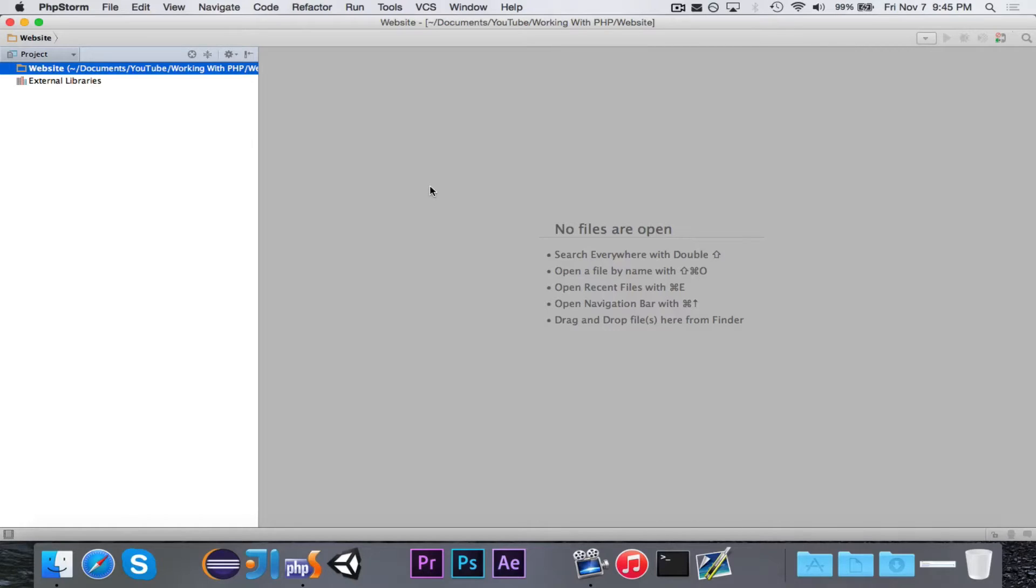Hey guys, Pogo here, and welcome to episode 1 of Working With PHP.